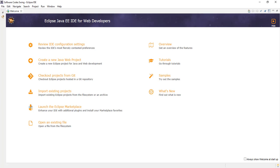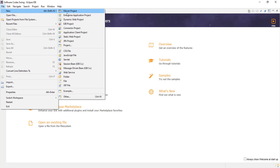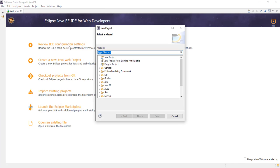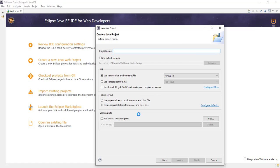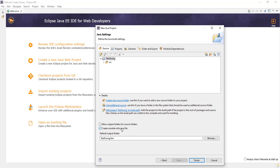First of all, we would go and create a new Java project. We select Java project. Let's give it a name, test-swing. We click Finish.